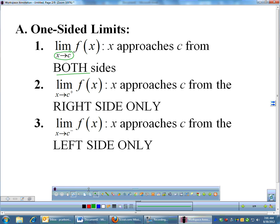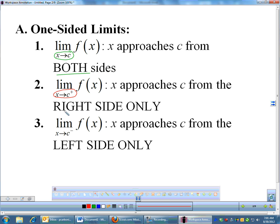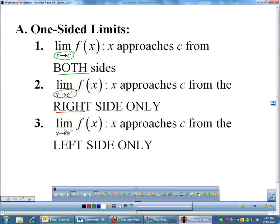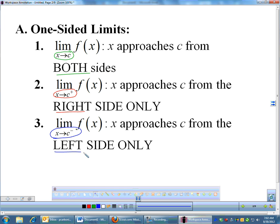Now, there is notation if you only want to look at one side. If you put a little superscript plus sign after C, that means you look at the right side. If it's the number with that negative superscript sign, then you're looking only at the left side.